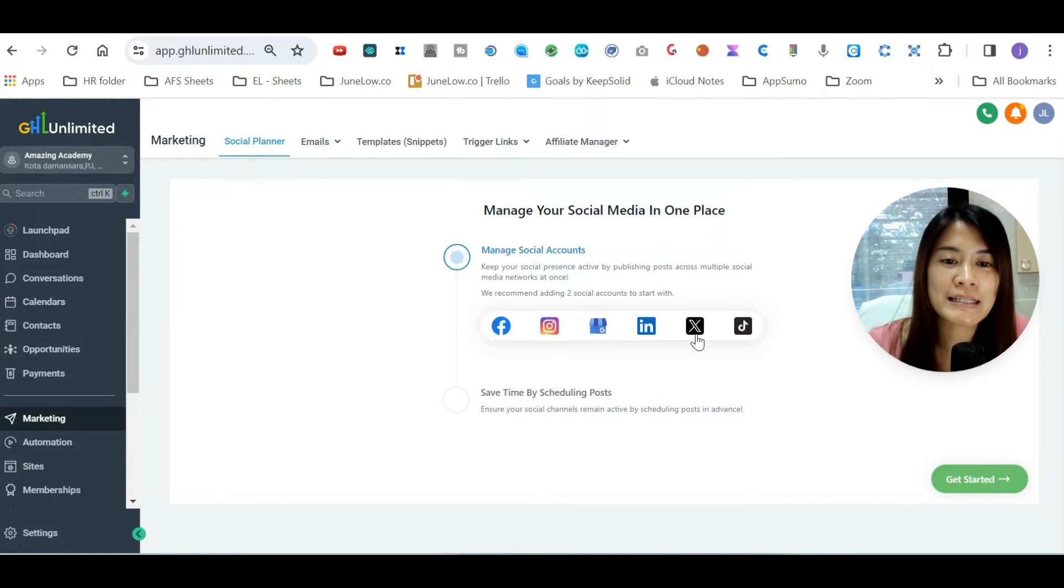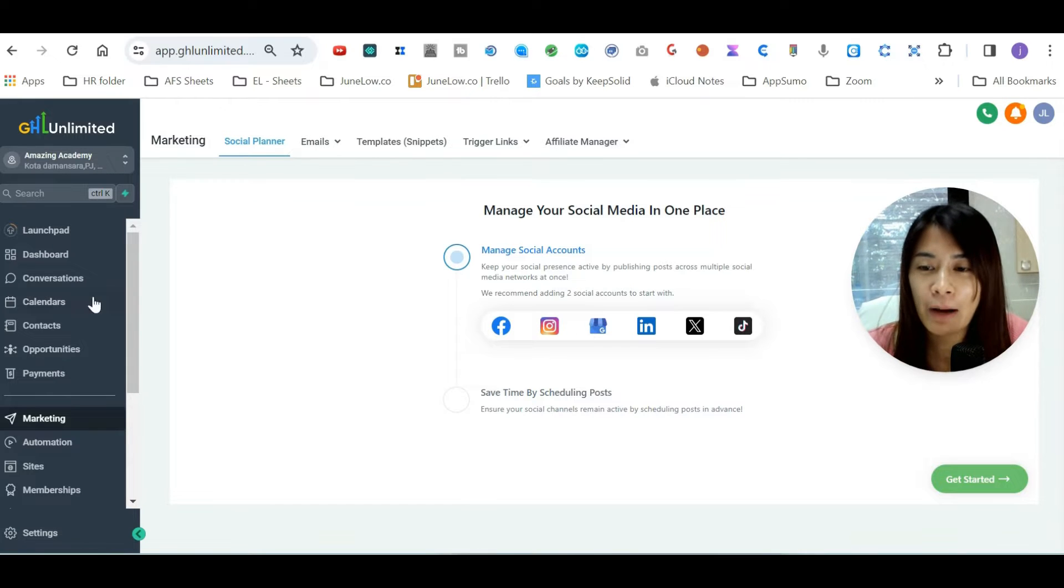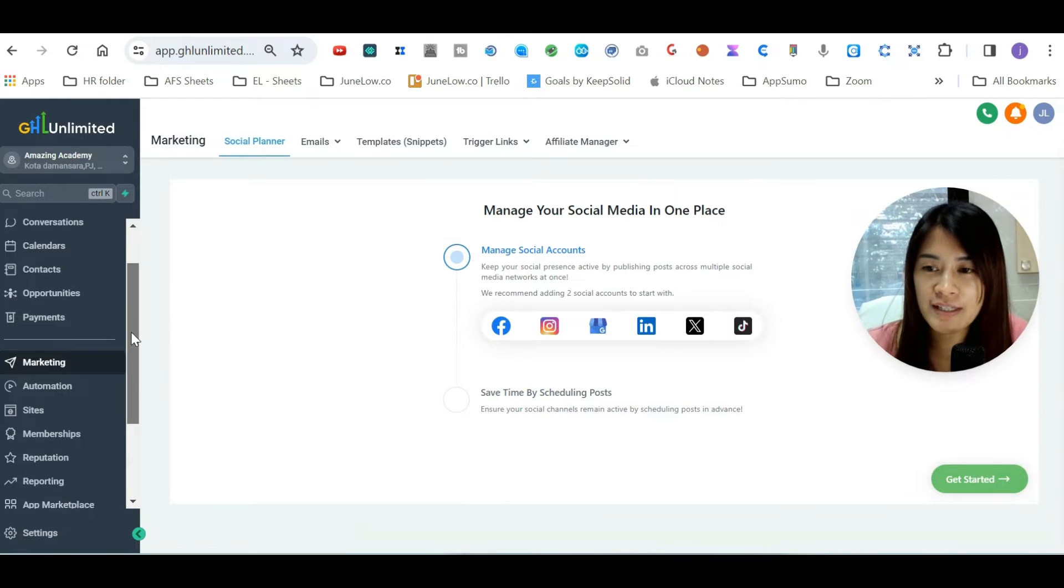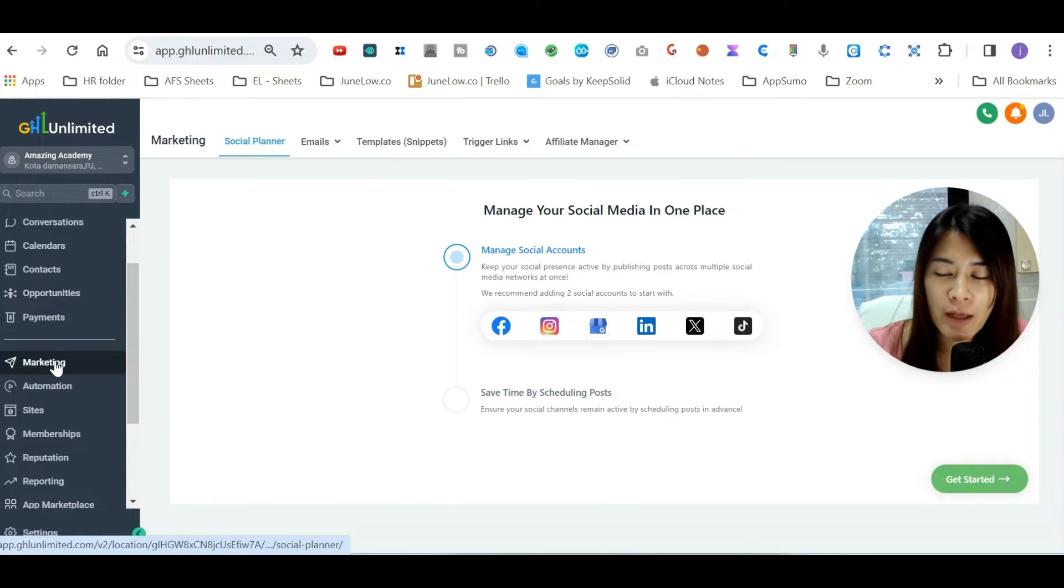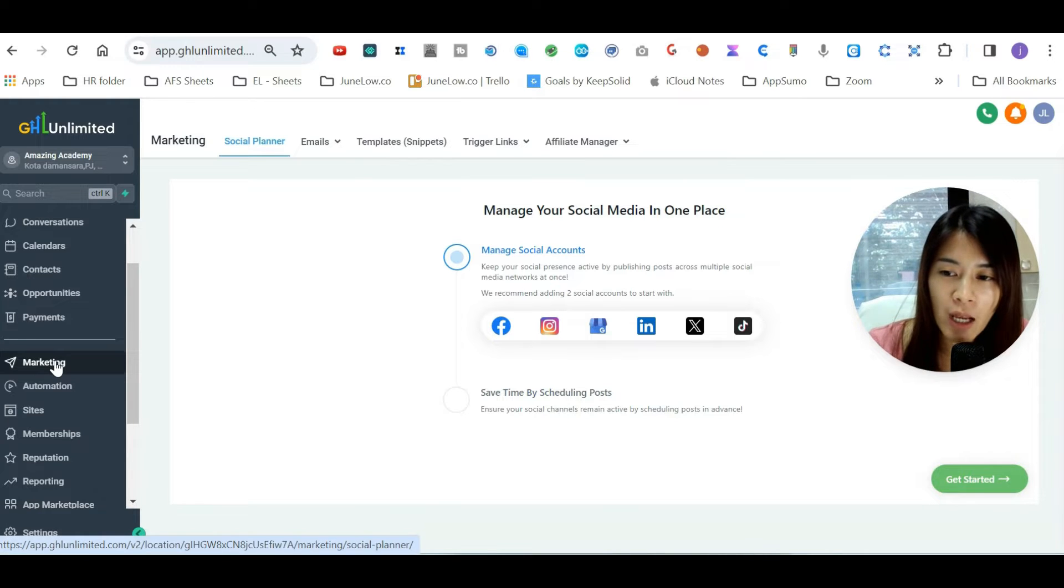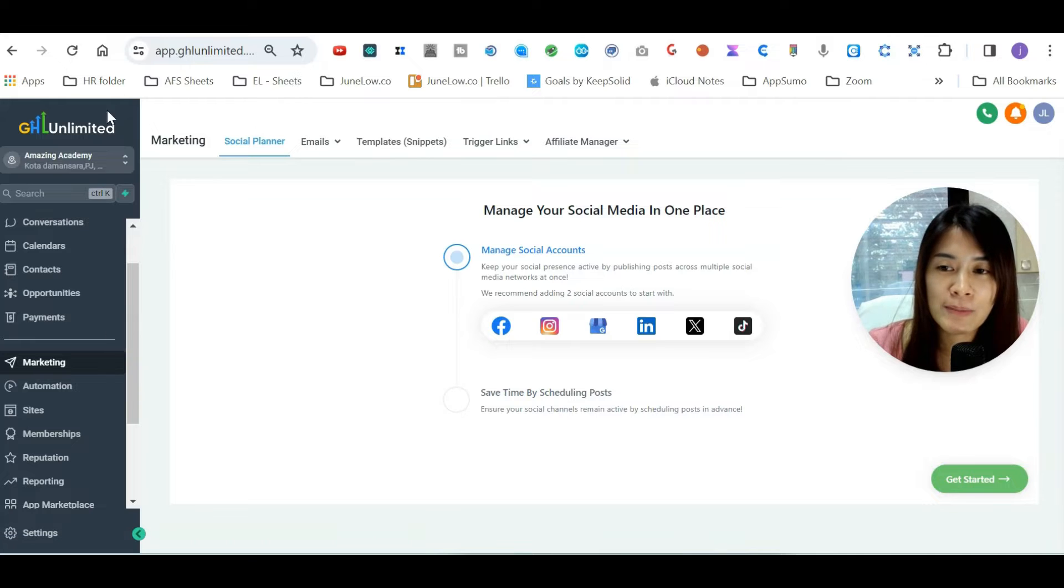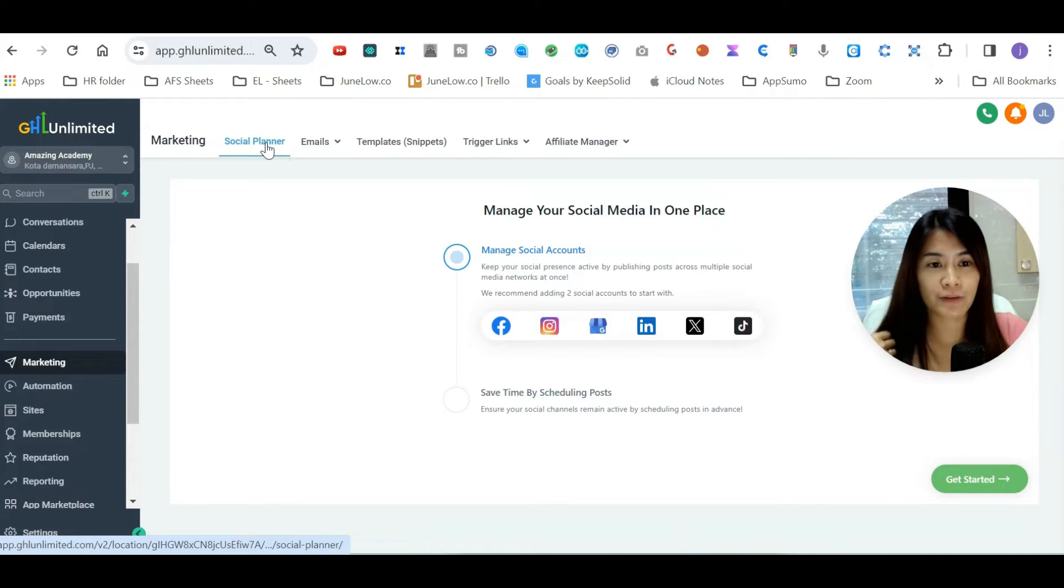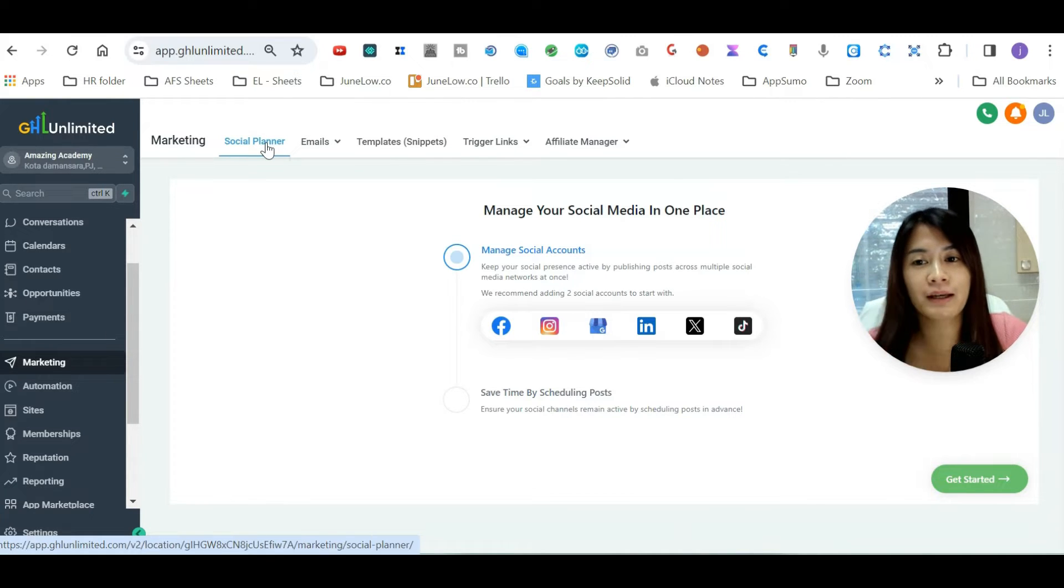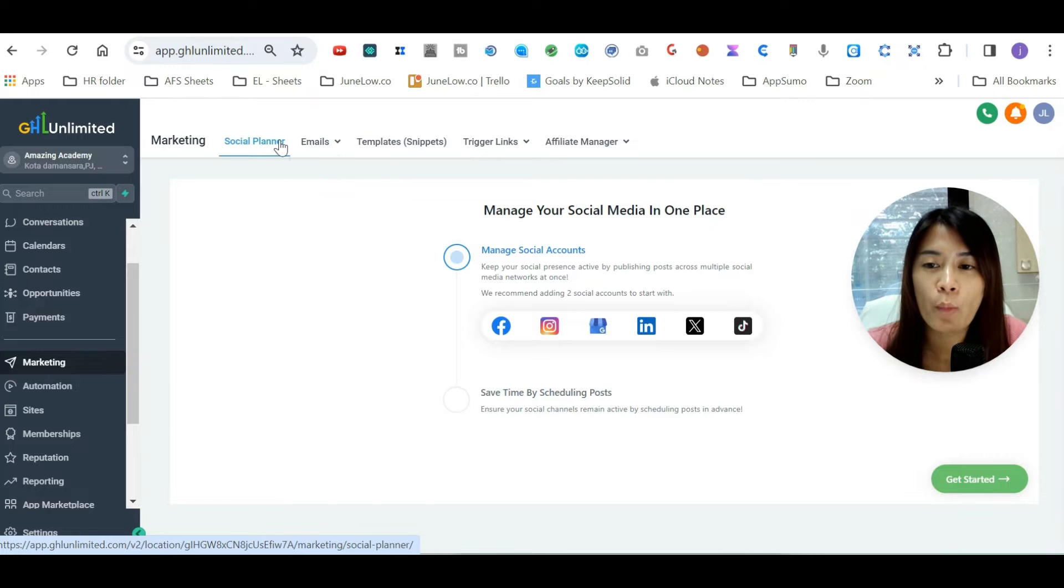...to LinkedIn, Google My Business, X, as well as TikTok. Right now, in order to get here it's very simple: go to your GoHighLevel, look for the left side menu bar, and click Marketing. When you click Marketing, you should land on this page where you'll see a few things you can pick like social planner, emails. We're going to land on the social planner.